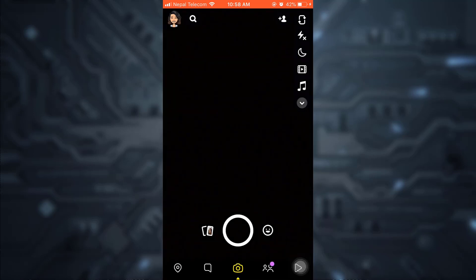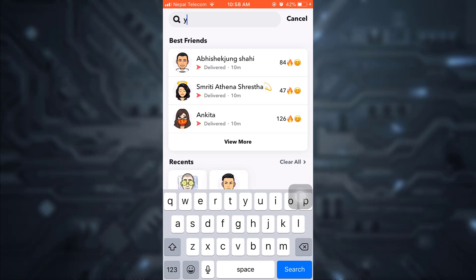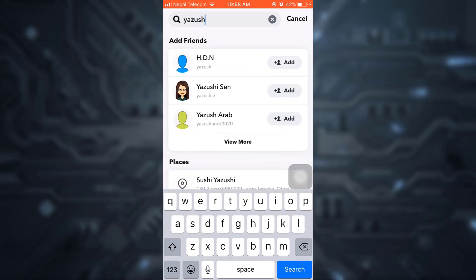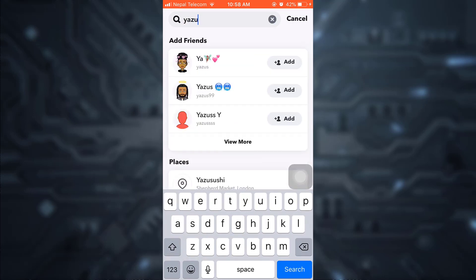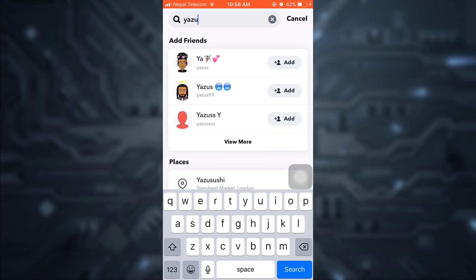You have to remember the username of the person. Then you can simply go back and go to the search button and type in their username. After you've typed in their username, as their username appears on your screen, add them back.